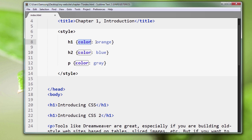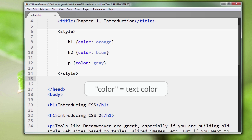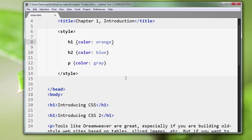Now the color we're talking about here is the text color. In CSS, instead of writing text-color, which doesn't exist, they said we'll just make it simple and we're going to make it color equals orange.